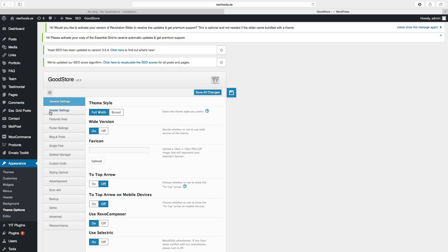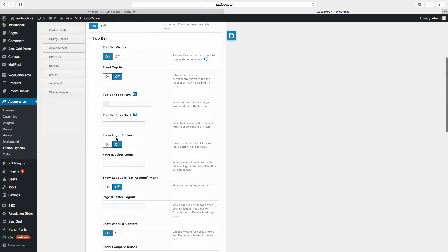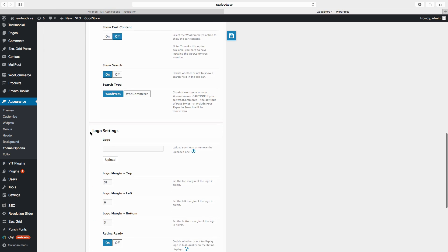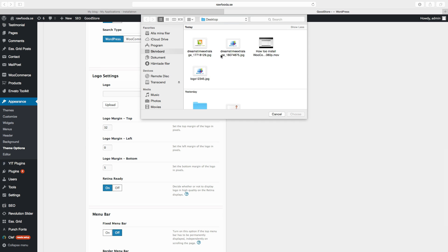Look for Header Settings. Go down and check for Logo Settings. Click on Upload and choose your logo.